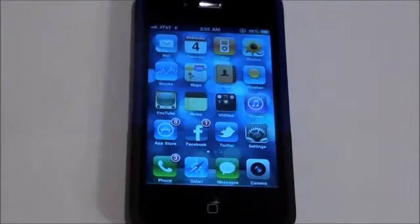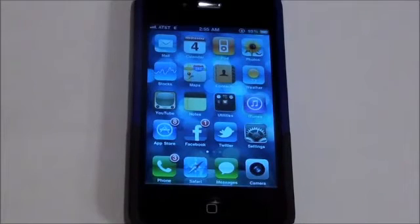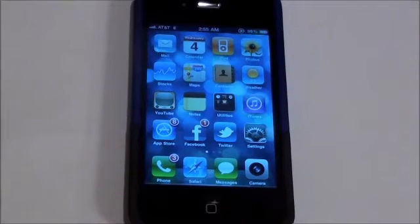Hey guys, Adam here. In this video, I'm going to be showing you how to unlock your Apple iPhone 4. This is a really simple process.